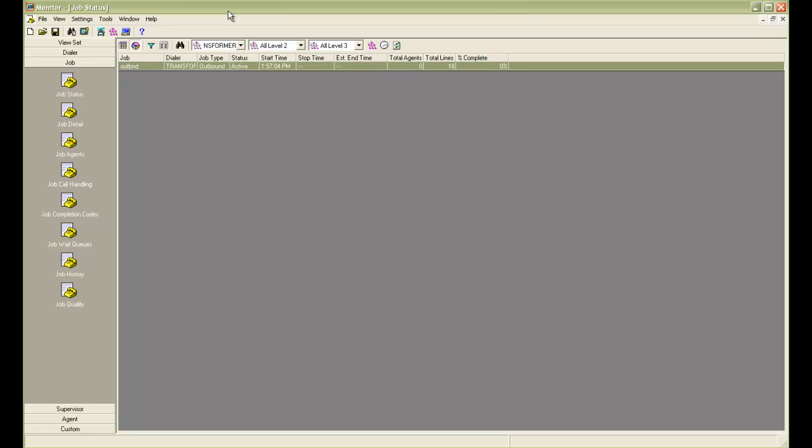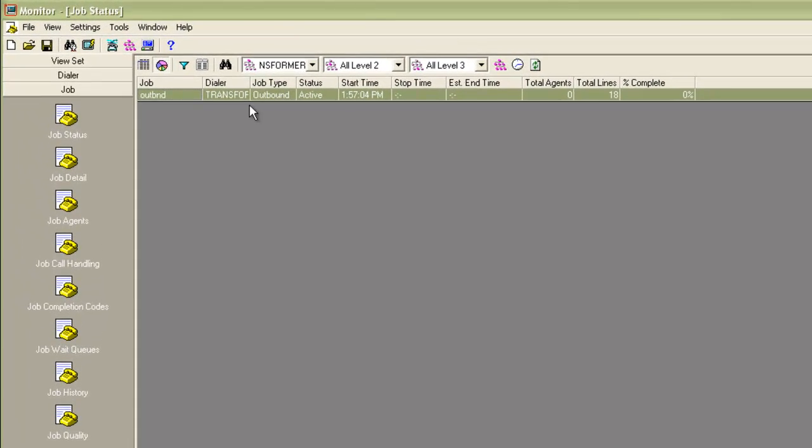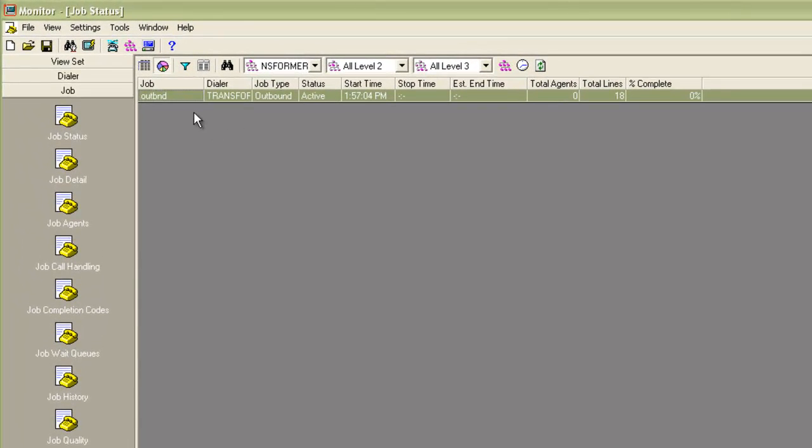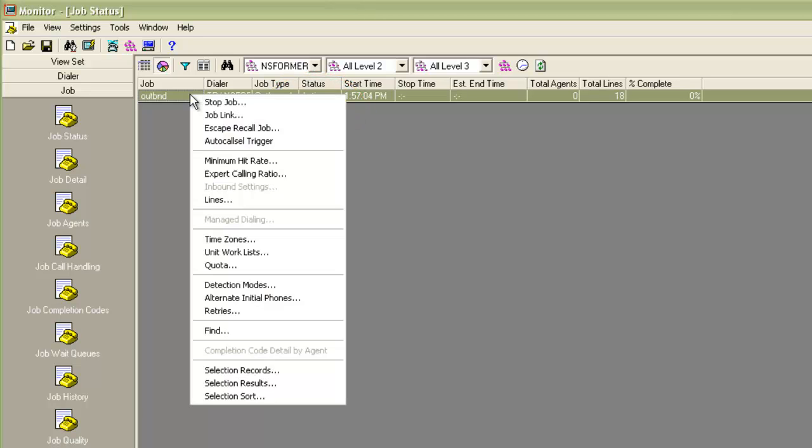As you can see, I have a monitor application open and there is an out BND job already running. You can see the status as active. If I do a right-click on this job, at the bottom you'll see these new options: selection record, selection results and selection sort. We'll see how to use these.